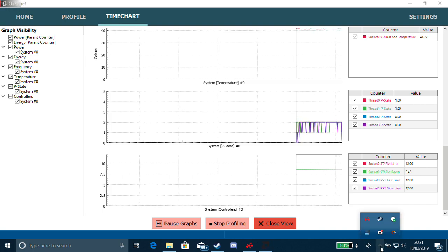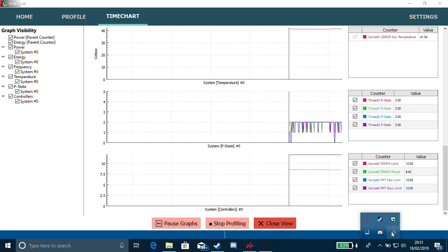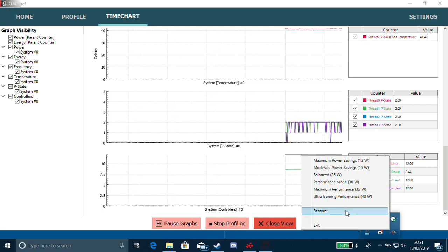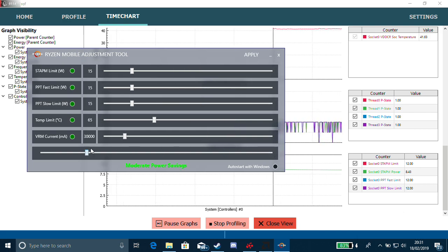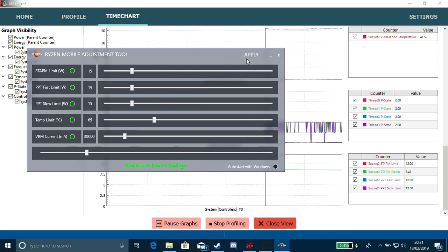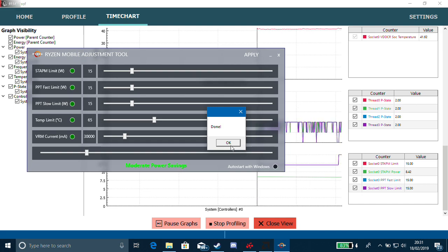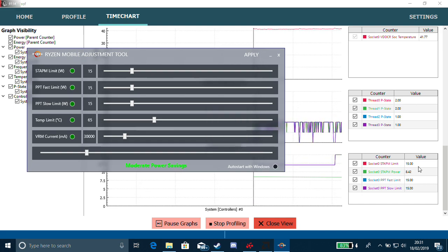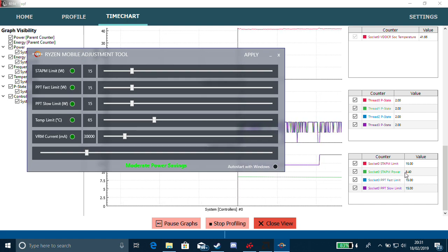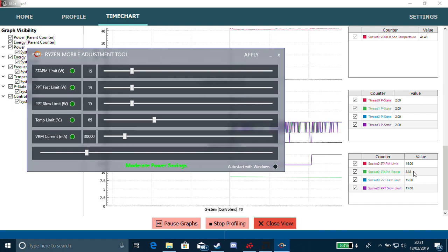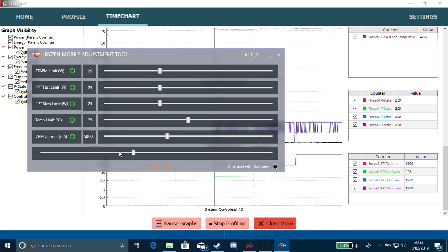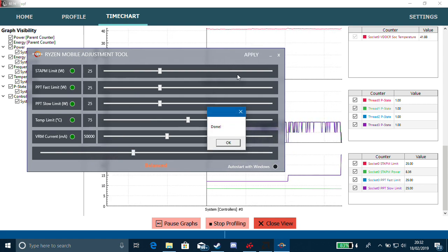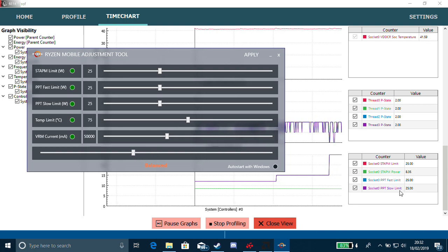Now, if you go to Ryzen mobile adjustment and change the slider, we'll start at 15, we'll click apply. If you notice, it's now changed here. The green one is current wattage, what's currently being used at the moment. As you can see, we went to 15, now we'll go to 25, and it's changed the values here.